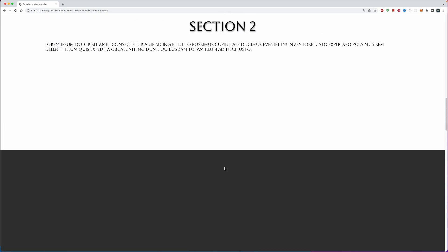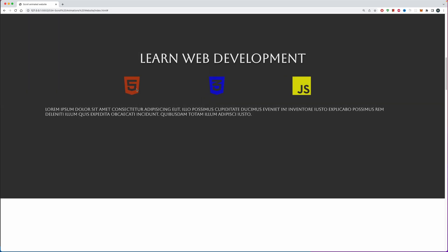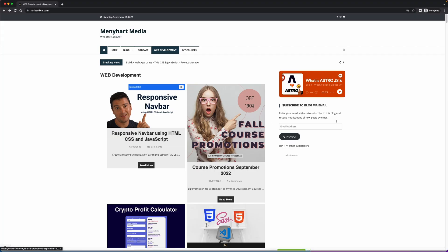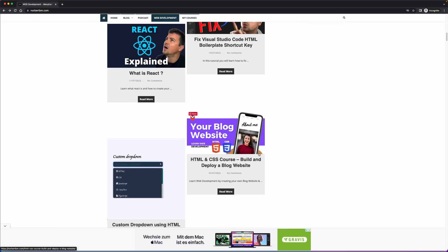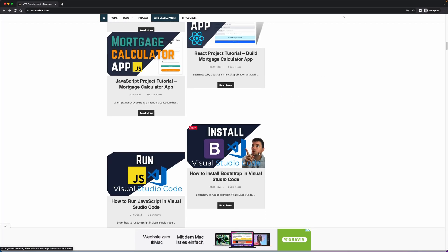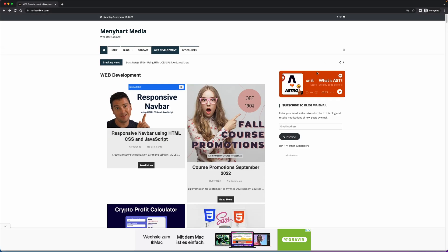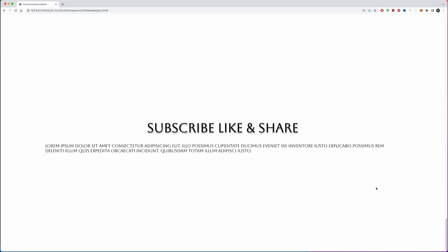We're going to make our animations slide in from the left and the right and also have a little bit of delay. I'm going to show you how you can achieve this later on in the video. As always, you can find the code down in the description below by visiting my blog, and you can also check out my podcast. My name is Norbert BM and if you like this video please give it a thumbs up, subscribe to the channel, and share this video with others.